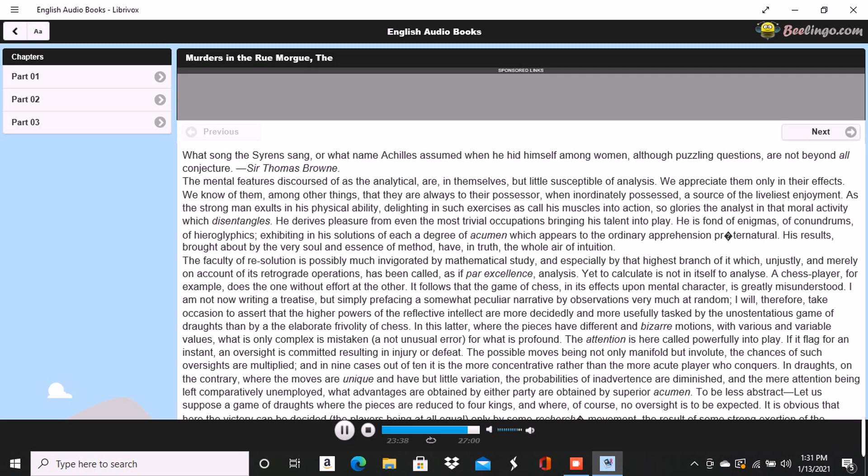After some delay, occasioned by a fruitless attempt to procure admission in the usual manner, the gateway was broken in with a crowbar, and eight or ten of the neighbors entered, accompanied by two gendarmes. By this time, the cries had ceased, but as the party rushed up the first flight of stairs, two or more rough voices in angry contention were distinguished and seemed to proceed from the upper part of the house. As the second landing was reached, these sounds also had ceased, and everything remained perfectly quiet.